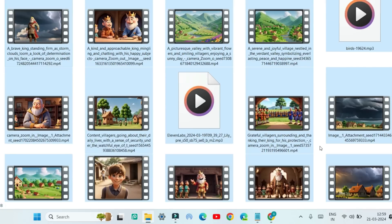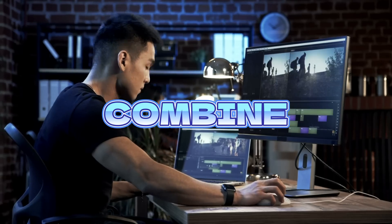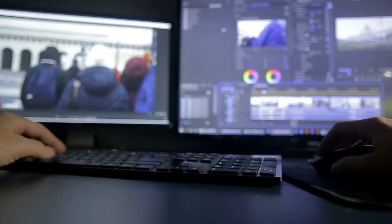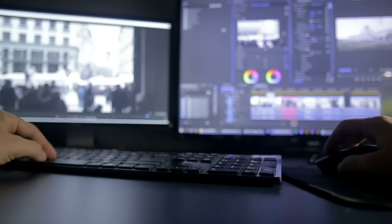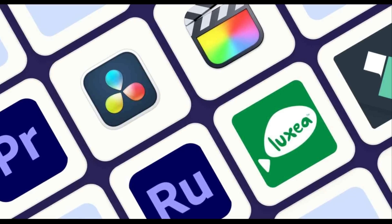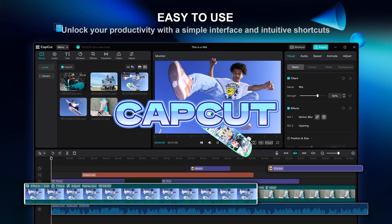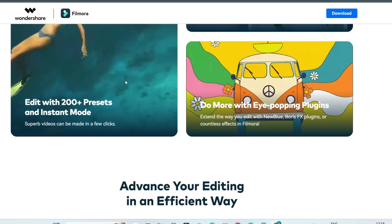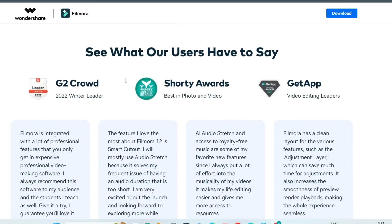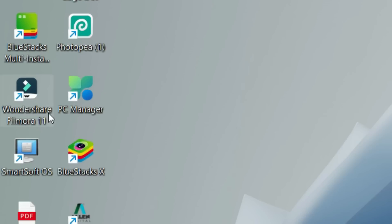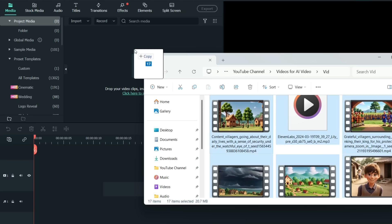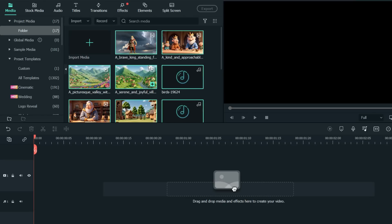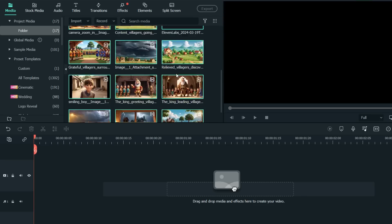Now that we have all the assets — the videos and the voiceover ready — our last step is to combine all of these and edit them to make the animated story video. You can use any video editor of your choice. You have tons of free options like Shortcut, Capcut, Clipchamp, Canva, etc. I'll be using Filmora, which is not free, but you can follow the same steps using any of the free alternatives I mentioned. Once you've downloaded your video editor, open it and import all the AI-generated video clips and voiceover. Also import any background music you like. You can use the YouTube audio library, which is completely free, or any other website like Epidemic Sound. All the links for this are in the description.